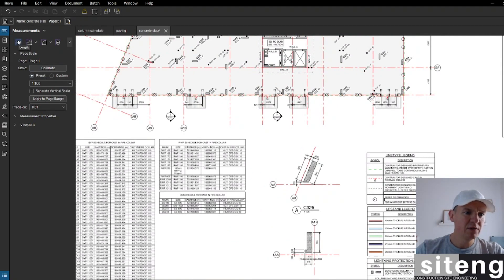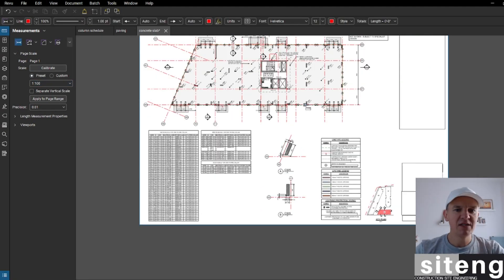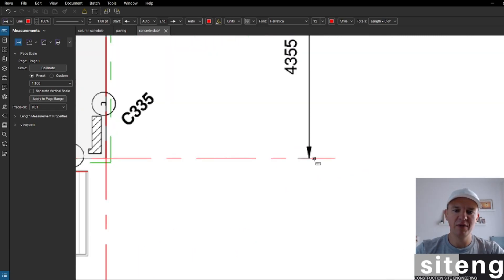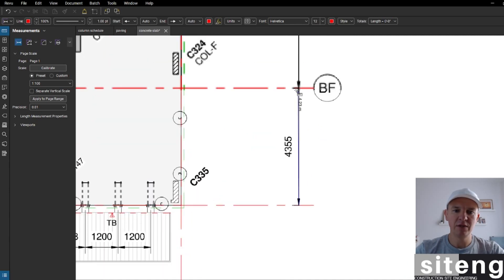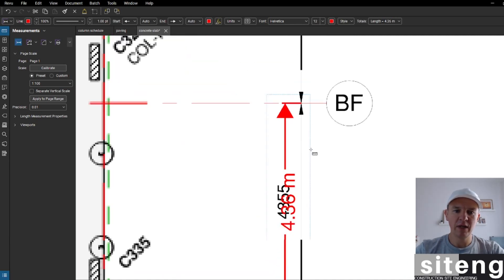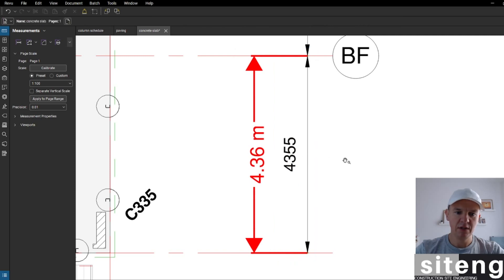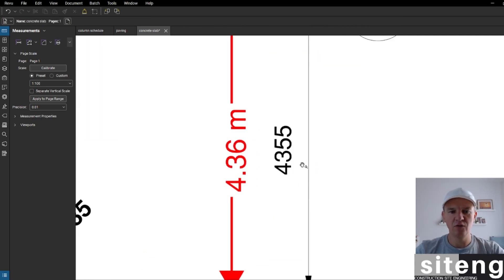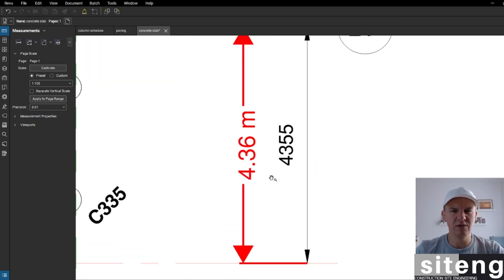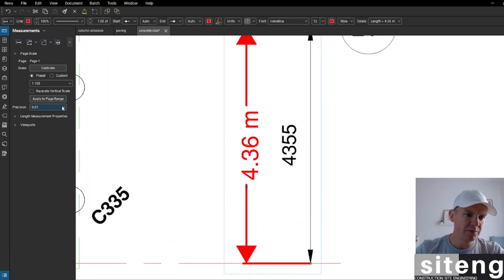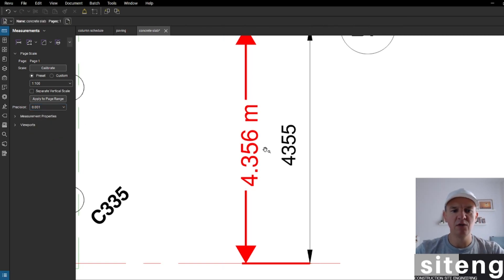Scale is 1 in 100, so I'll go back to that drawing. Scale is preset. I always try to measure something to check it's actually working, so I'll measure the length from here to here. I got 4,360 — and it says 4,355, only a 5-millimeter difference. We can change the precision to confirm it's just 1 millimeter off — that's great.